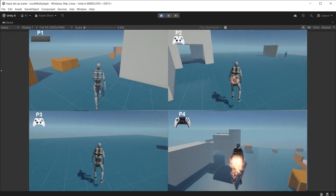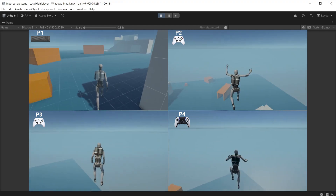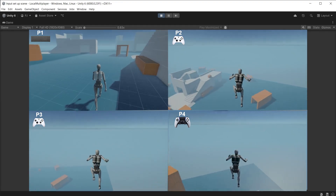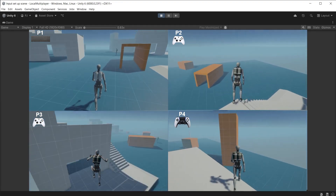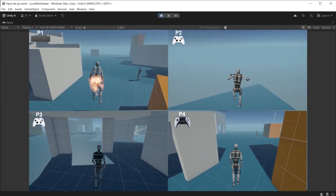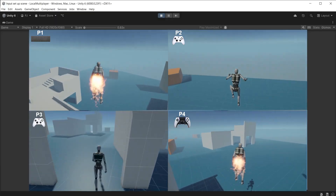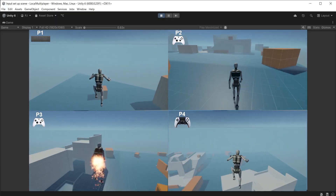You can add as many players as you like by adding more spawn points and moving them into place. Here I have four players sharing the screen and controlled independently by different controllers.